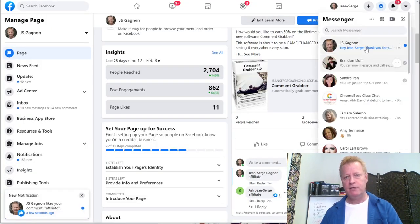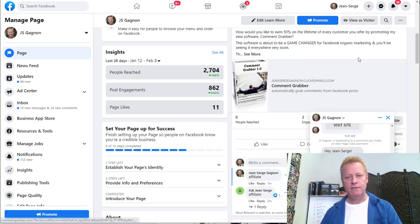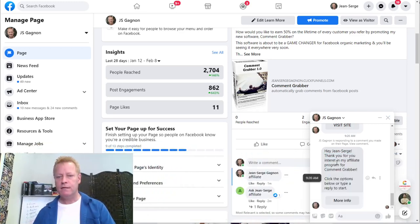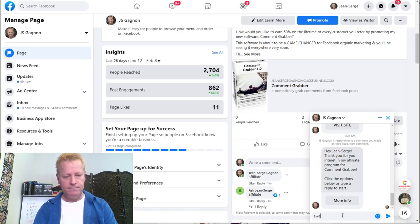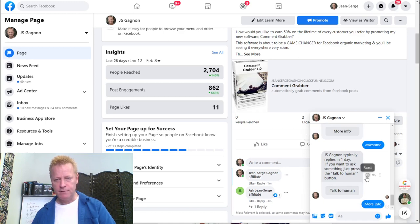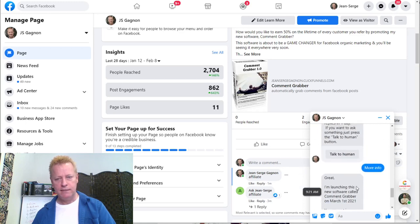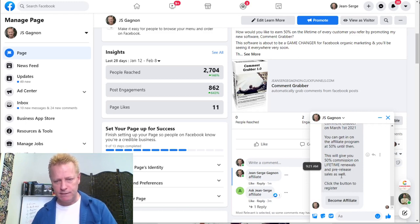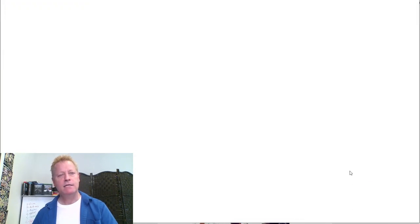The message says: 'Thank you for your interest in my affiliate program for Comment Grabber. Click the options below or type a reply to start.' I type 'more info' and there it is - the next message: 'I'm launching this new software called Comment Grabber. You can get in on the affiliate program at 50% - this will give you 50% commission on lifetime renewals and pre-release sales as well. Click the button to register.'